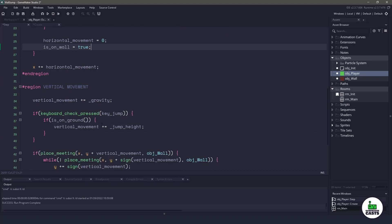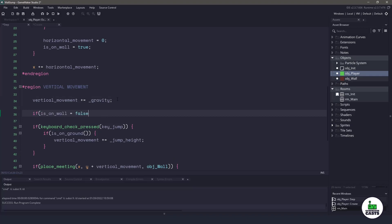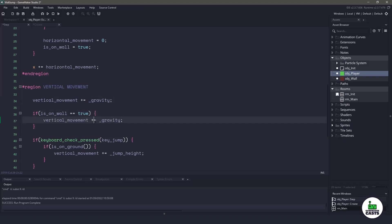Now the next thing we need to do is — if we are on the wall, we don't want to apply the regular gravity. What we could do is overtake the gravity and just apply something smaller. So for instance, we could say if on_wall equals true, then instead of taking movement plus gravity, we'll change it so our movement speed equals whatever the gravity is divided by 10. So right now my gravity is 1, which means the vertical movement is going to be 0.1.